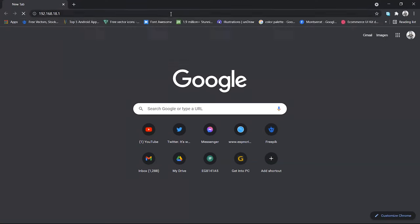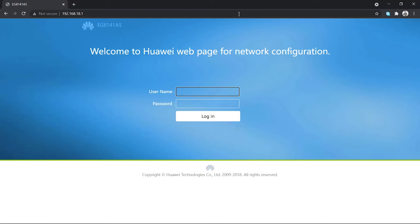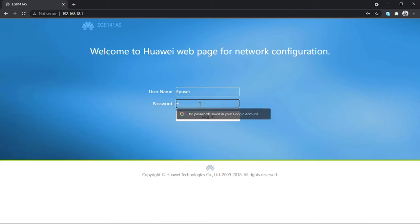The IP address can be different according to the version of your router, so don't worry about it. Now you have to type the username and password of your router setup page, which is also written in the manual and just behind your router. In my case it is the default one.